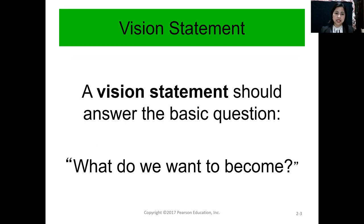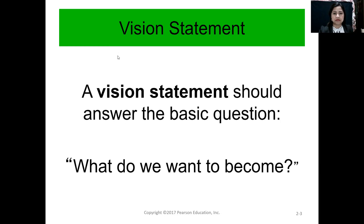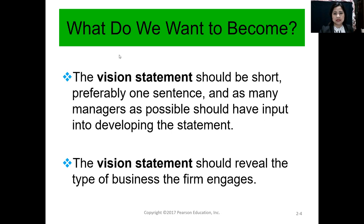A vision statement should answer the basic question: what do we want to become? If you are asked in an interview, what would you like to become five to ten years from now — it's the same thing. If you are writing a vision statement for a company, you are projecting what the company would become in the next 10 to 20 years. So it's a lofty objective — almost an impossible dream. What would they want to become?